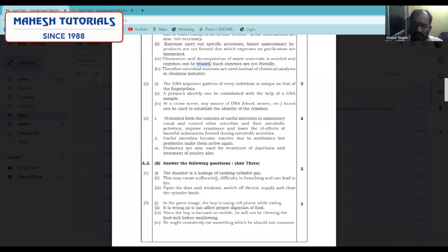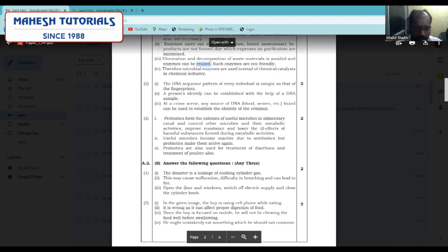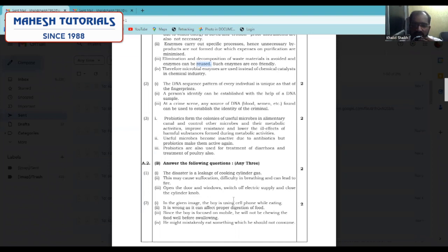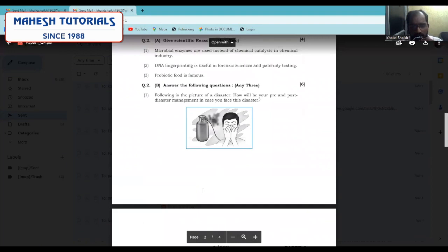Moving ahead with the precautions you can take if you come across such a disaster: you will open the doors and windows, switch off the electric supply, and cover your mouth. In the second image, as you can see, these images are very important for students.